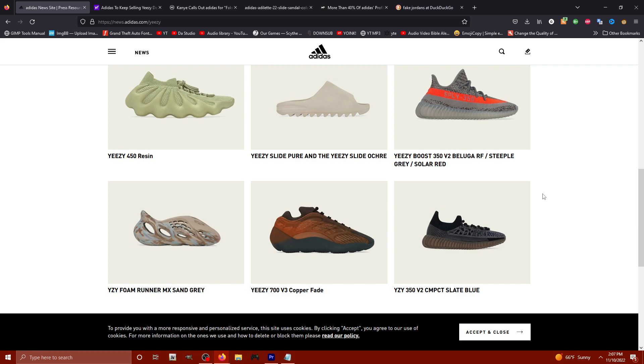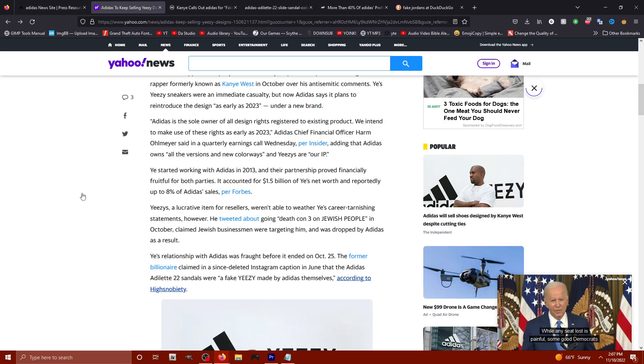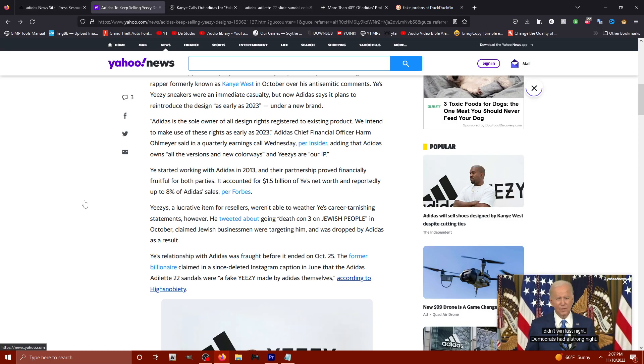Okay, he could have a block. He could come out with a cinder block with some insoles in there and put the word Yeezy on it. Guarantee you they're going to sell way more than some bootleg Adidas that used to be called Yeezys.